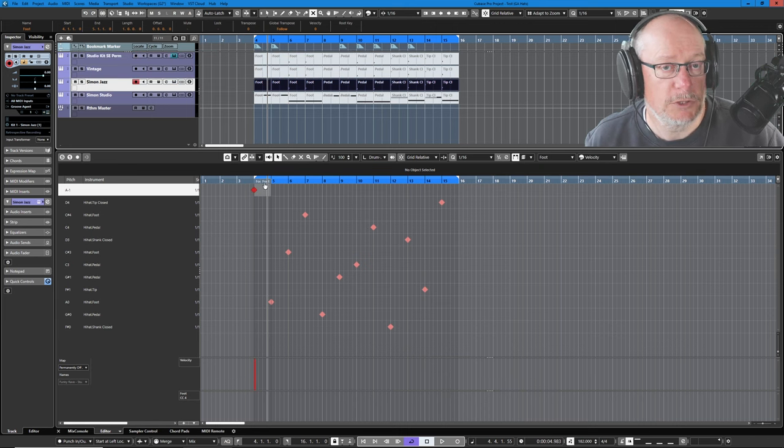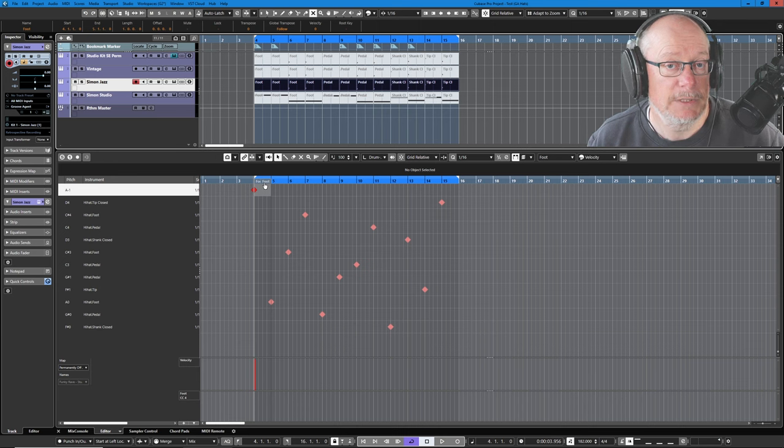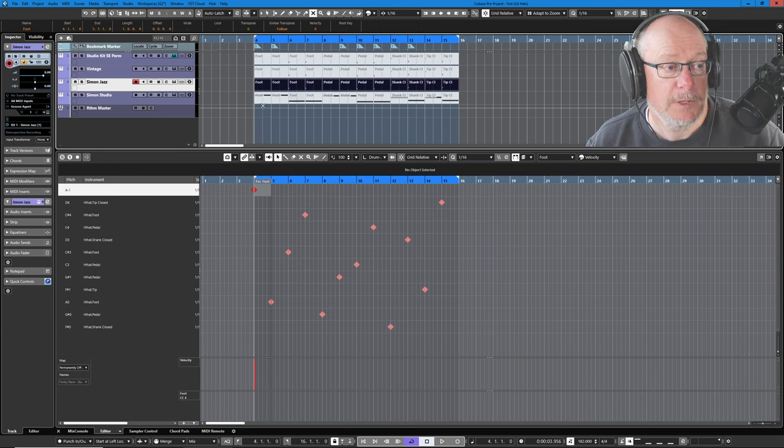So now we need to start making a little bit more sense of this bewildering array of choices. I'll share that spreadsheet with my patrons and channel members if you're interested.